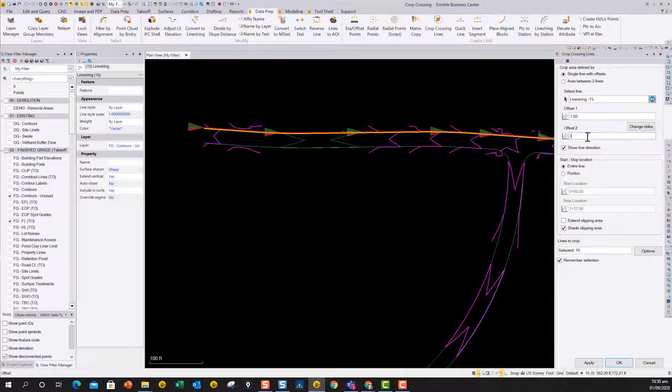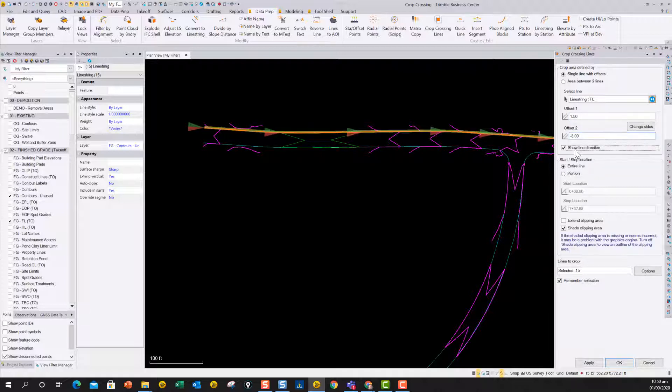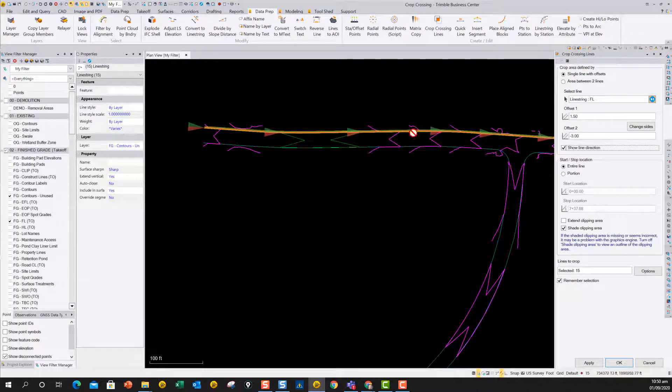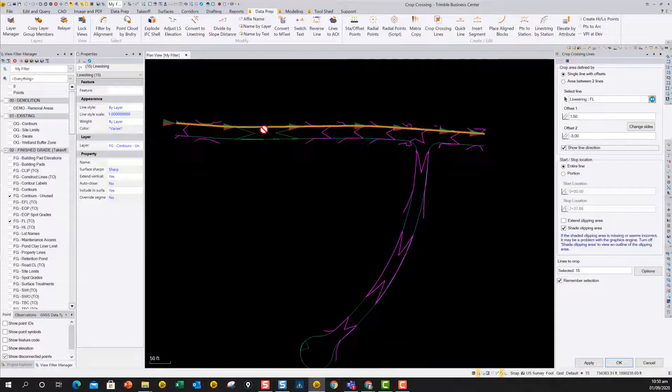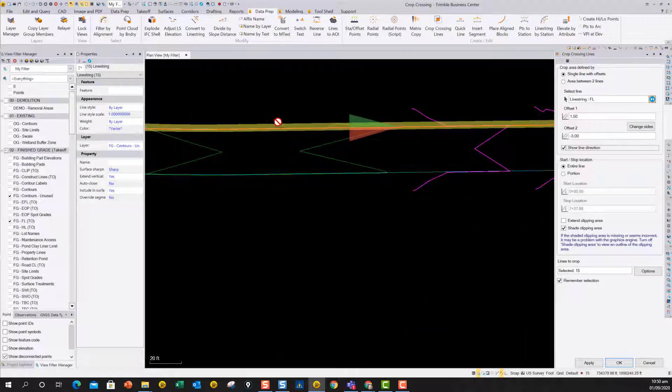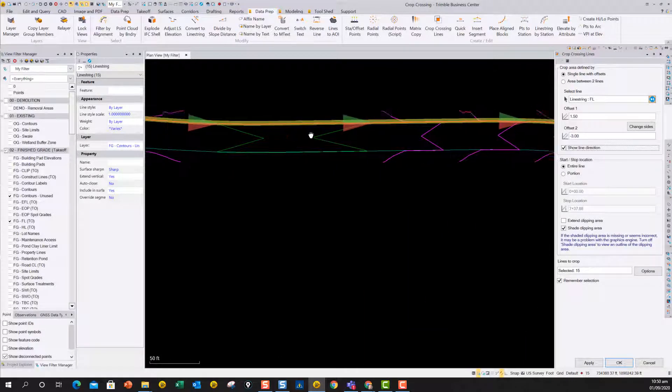and an offset to the left, minus 3. And here we're showing the line direction to show you the direction that the line is going, and so you get your offsets the right way around.